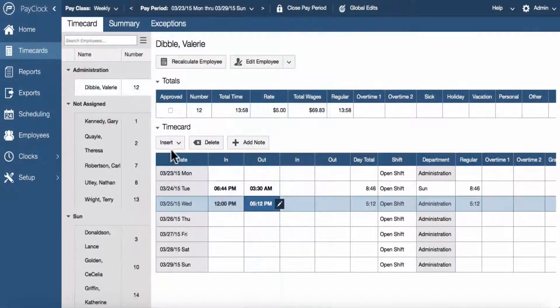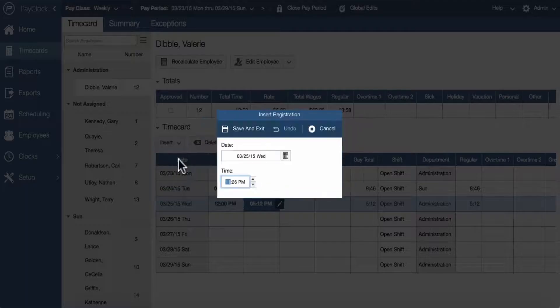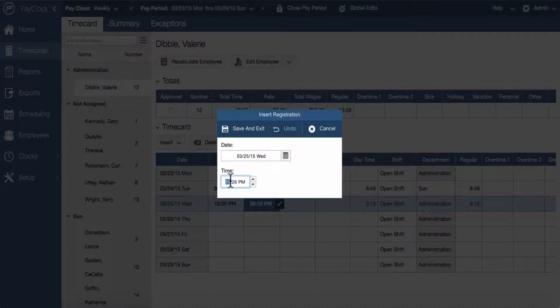To add punches using the insert button, select the insert button and choose registration. The insert registration window will now open. Type in the hour; the cursor will automatically move to the minutes.